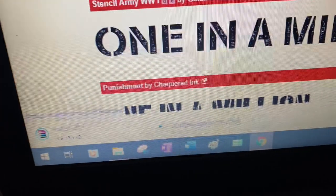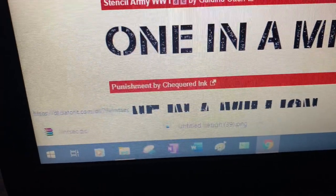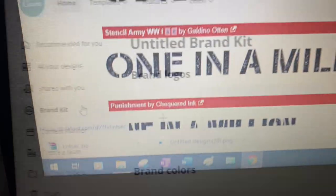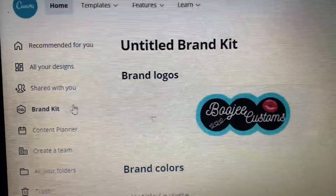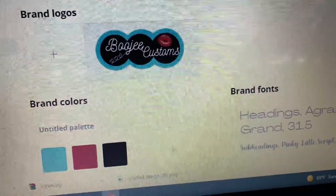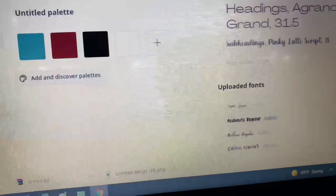After you extract your fonts, go back to Canva, click on the brand kit section, scroll down to the bottom and click on upload font.